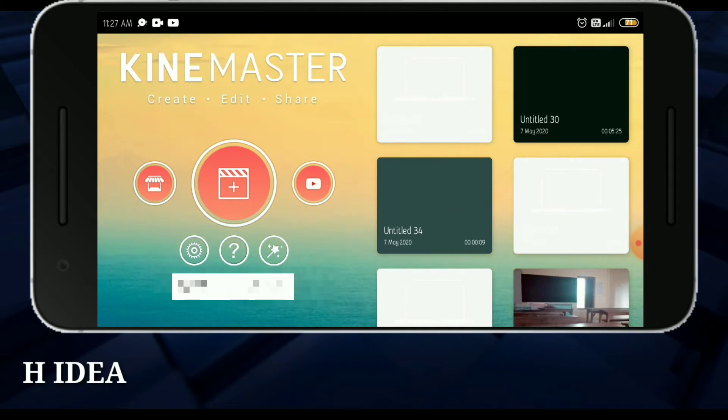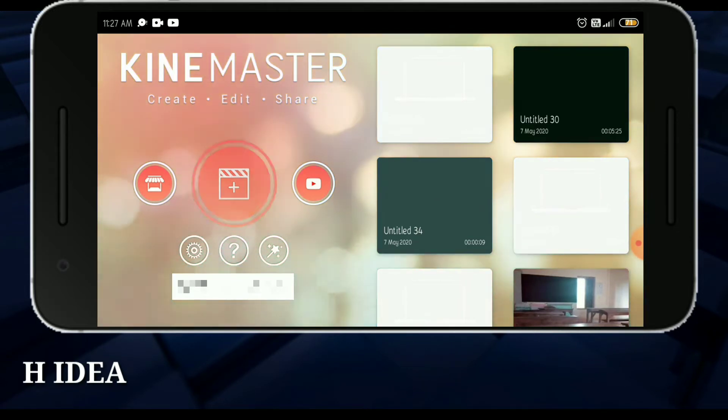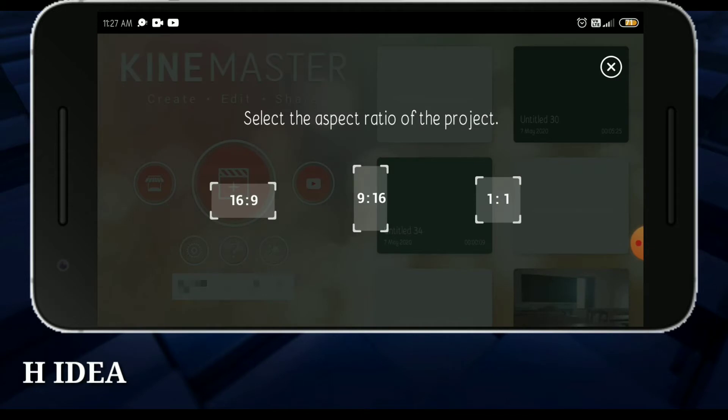So we are going to do this very simply. Now we will move this application, KineMaster. KineMaster open, you will see this project. Probably 16 is to 9.